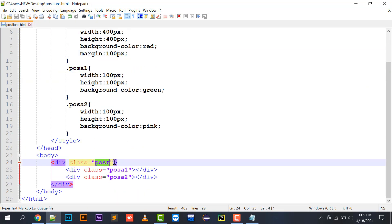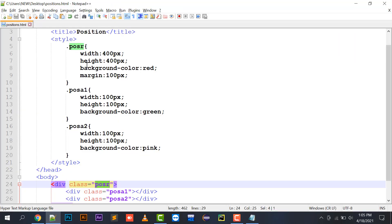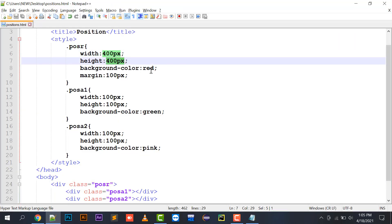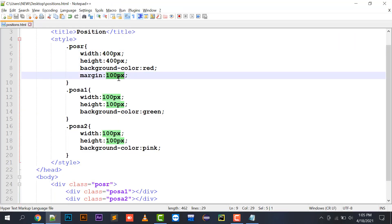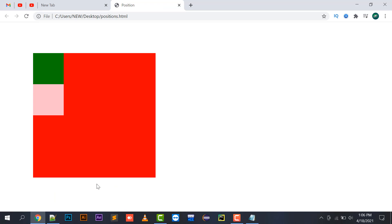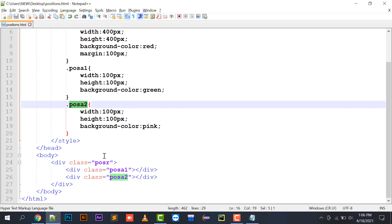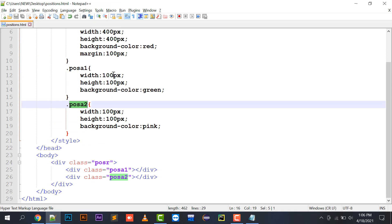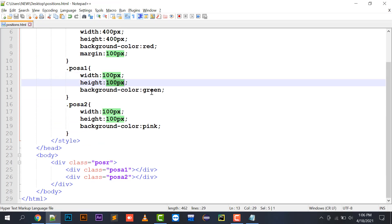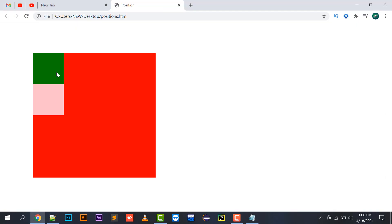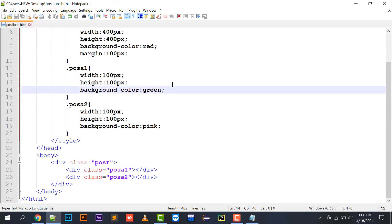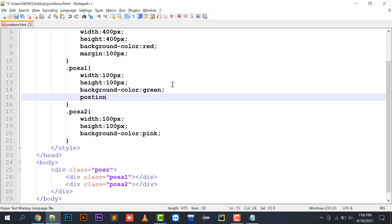So we have the main division with width 400, height 400, background color red, and margin 100 pixels from all four directions. The two child divisions — positionA1 and positionA2 — each have width 100 pixels, height 100 pixels, background colors green and pink respectively. Now let's start with the position topic — I'm going to assign position absolute to positionA1 and positionA2.